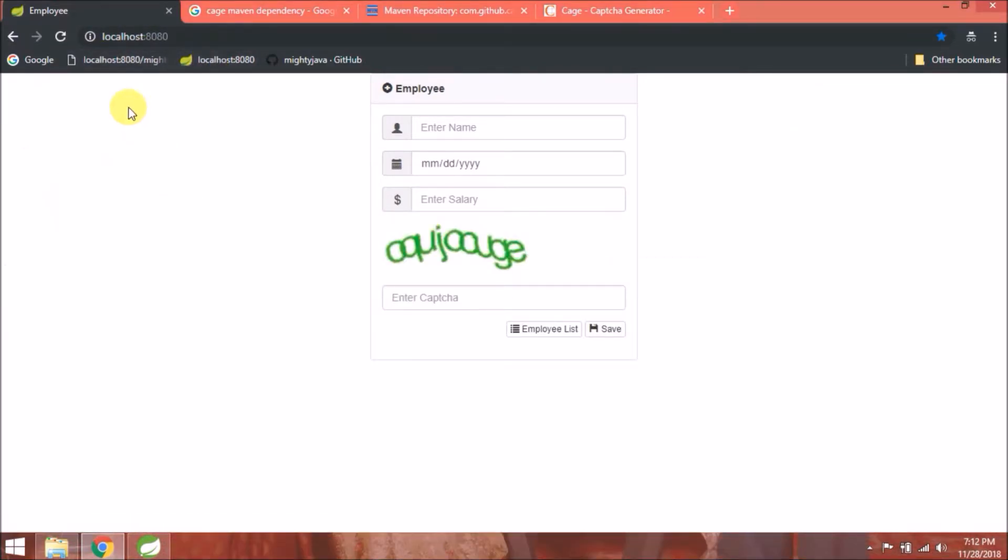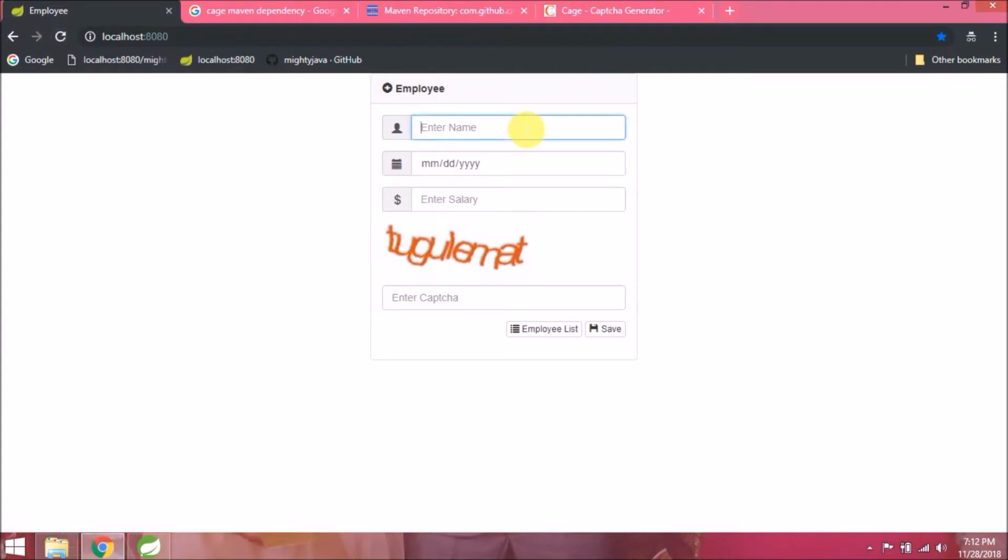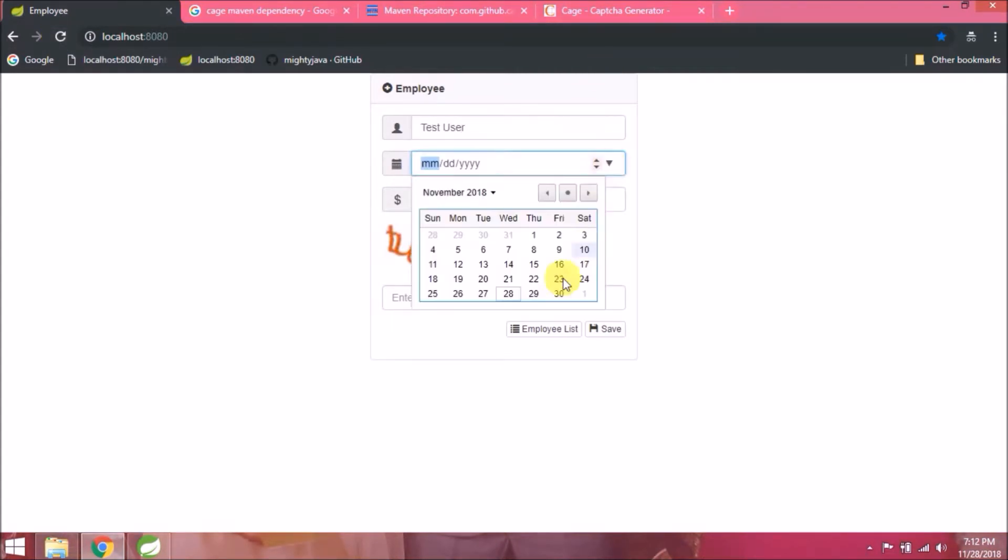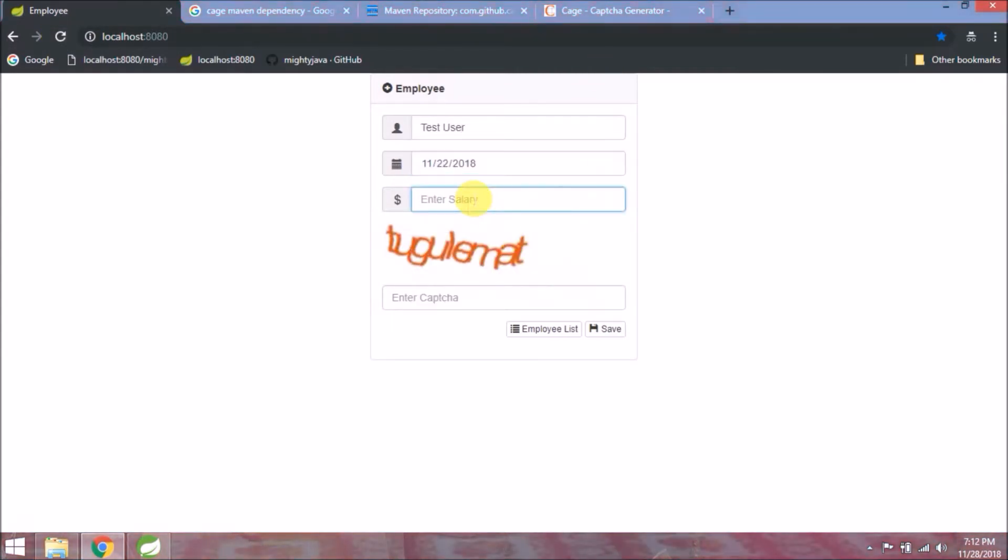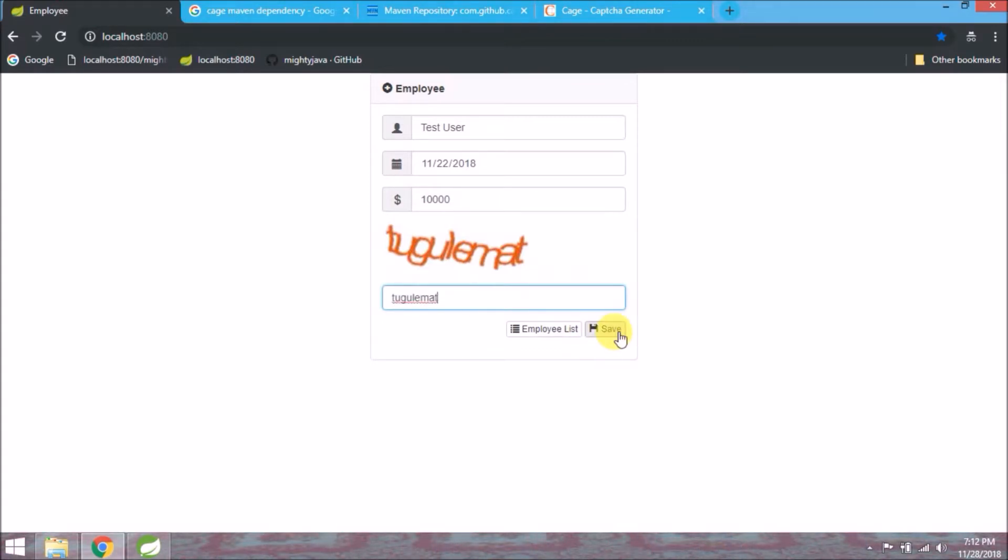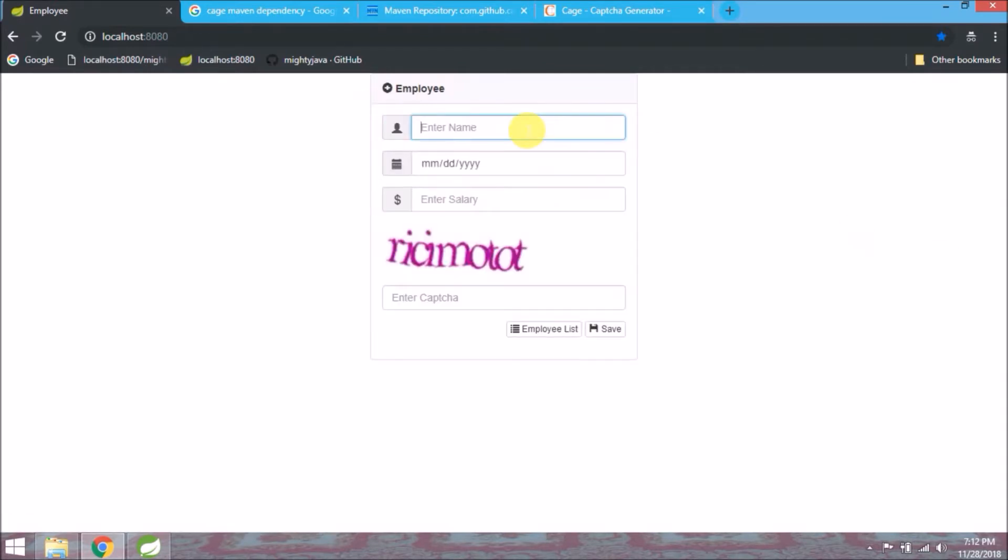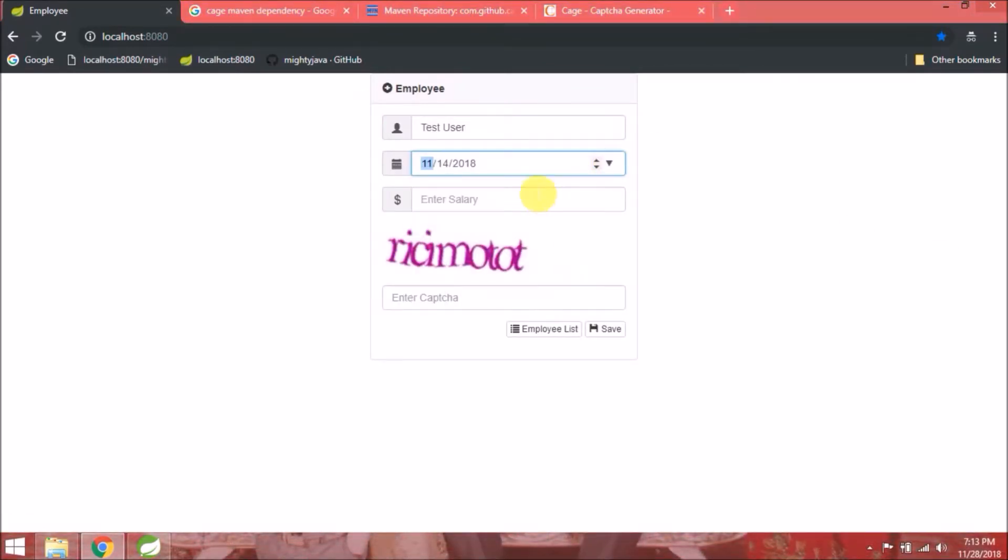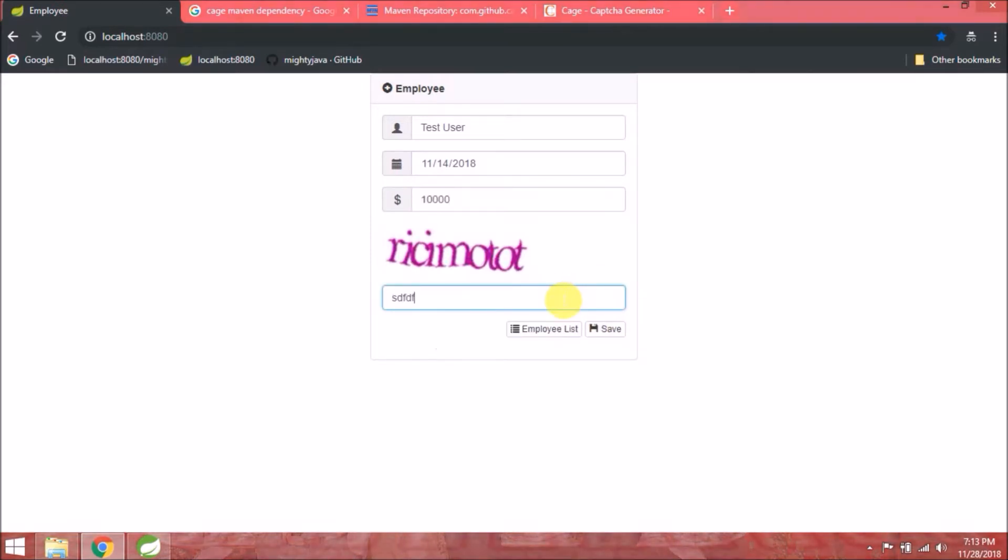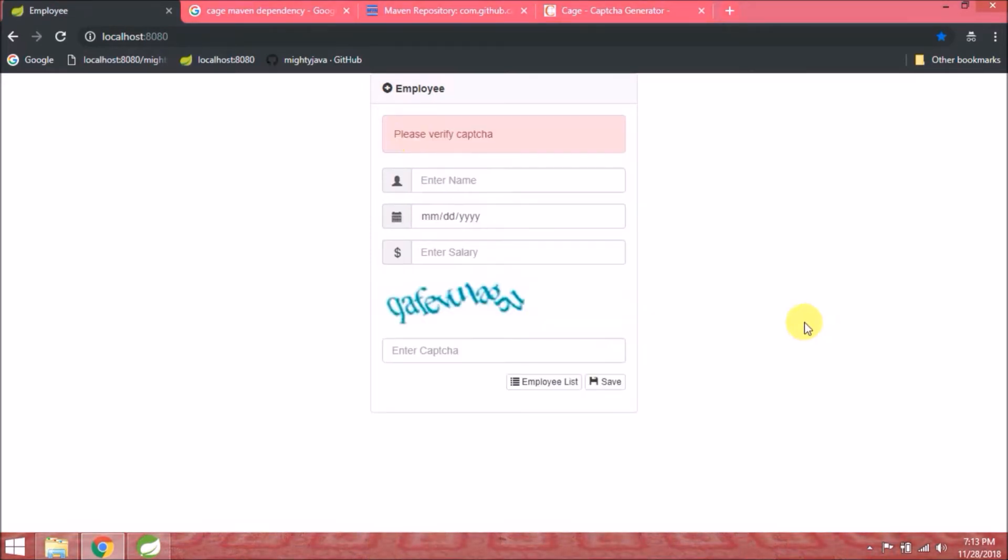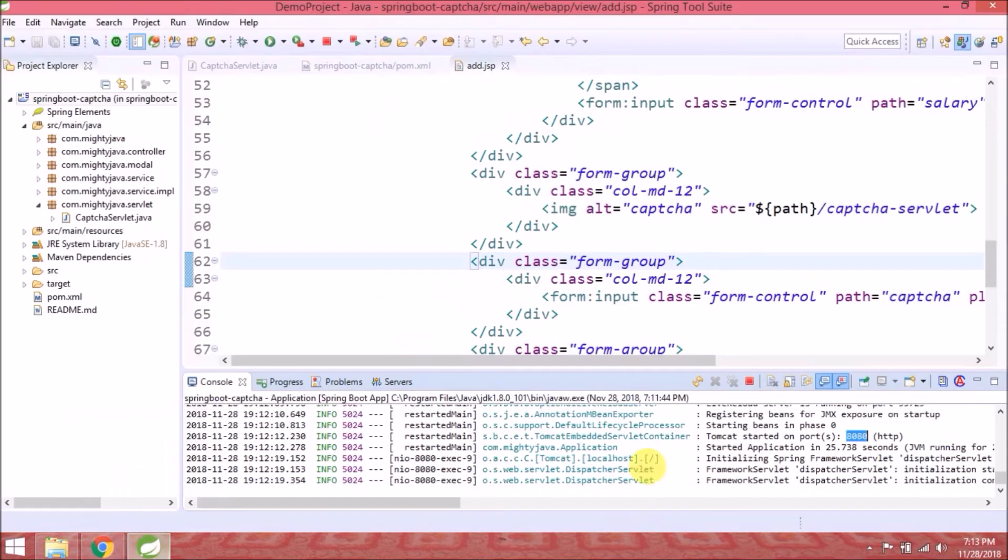It's working. Every time we refresh, new captcha is coming. Let's check if save is working or not. It's working fine. And if you enter wrong captcha, it gives error as well.